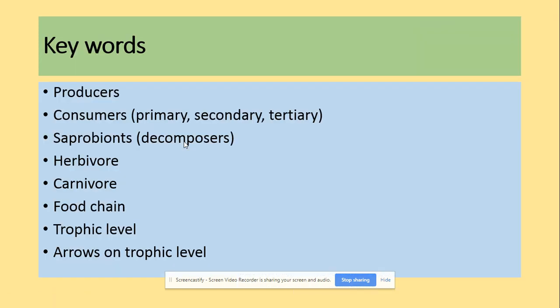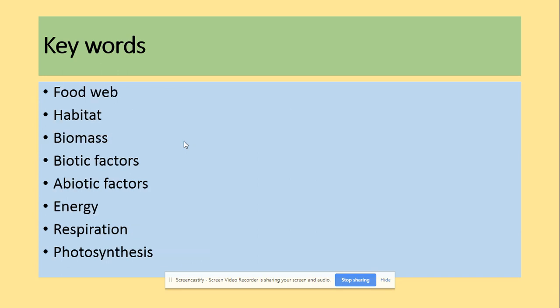The key words you might come across in past paper questions are: producers, consumers, saprobiont decomposers, herbivore, carnivore, food chains, trophic levels and the arrows on the trophic levels. You also need to know food webs, habitats, biomes, biotic factors, abiotic factors, energy, respiration and photosynthesis within that topic.